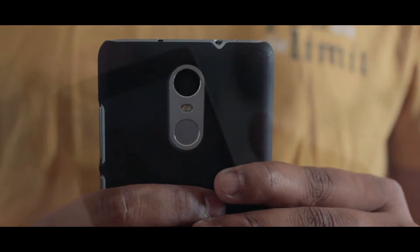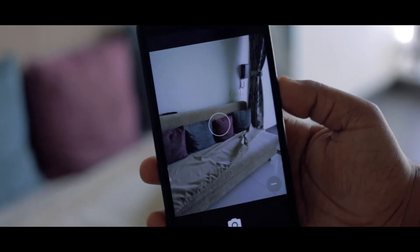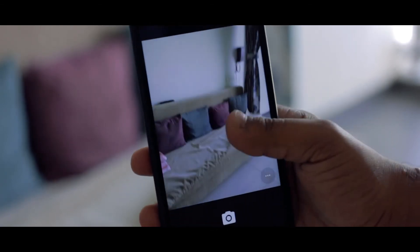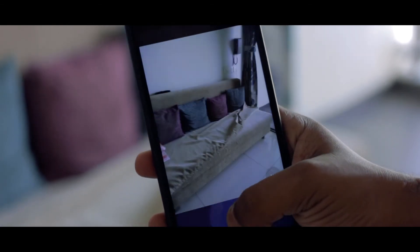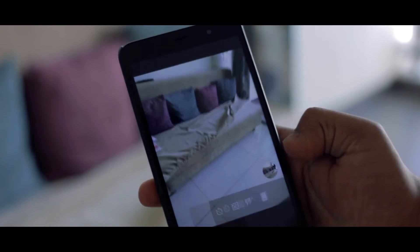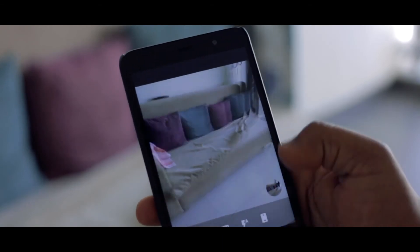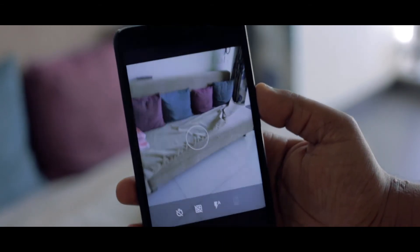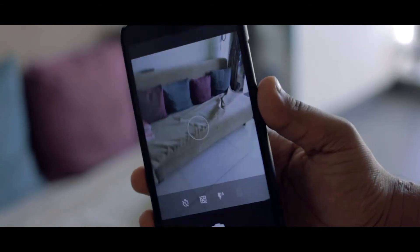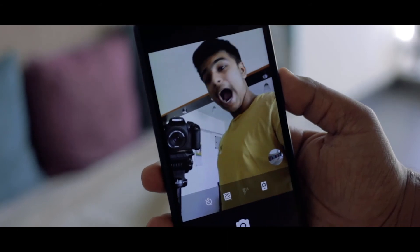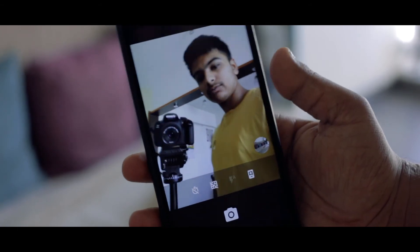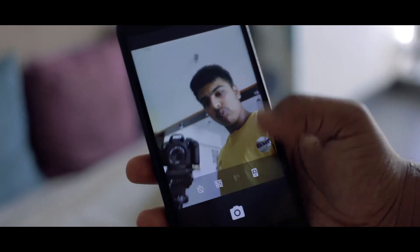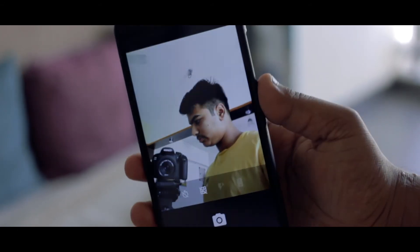There is some lag while using the camera app, which can always be fixed by pushing an update, so that's not a big deal. But the camera UI itself is straight-up bad — there are no manual controls available, not even white balance. So if you're planning to use this ROM as a daily driver, I would highly recommend using any third-party camera app like Open Camera instead.